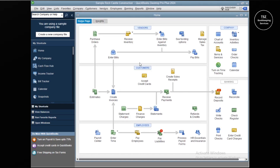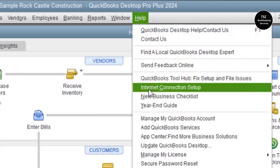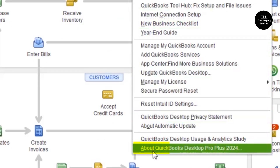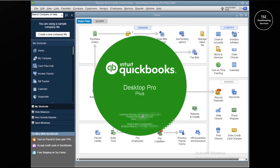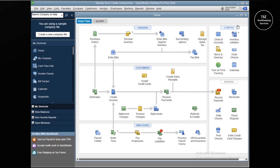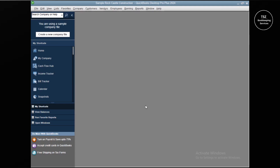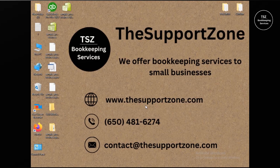The second thing is to have your license and product number handy. To get that information, go to the Help menu and at the very bottom click About QuickBooks Desktop. You can see the license number, product number, and user licenses you currently have. That's how you have these two pieces of information ready before uninstalling the product.